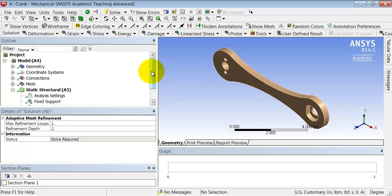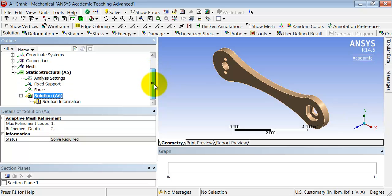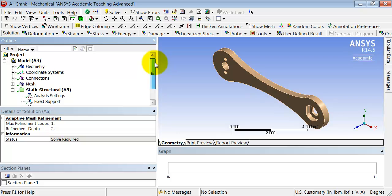Now ANSYS knows the mathematical model it needs to solve. It knows it has to solve the 3D equilibrium equations and has the boundary conditions here. It also knows it needs to use additional relations—Hooke's law and the strain-displacement relationship. The constants appearing in Hooke's law have been assigned by material properties.